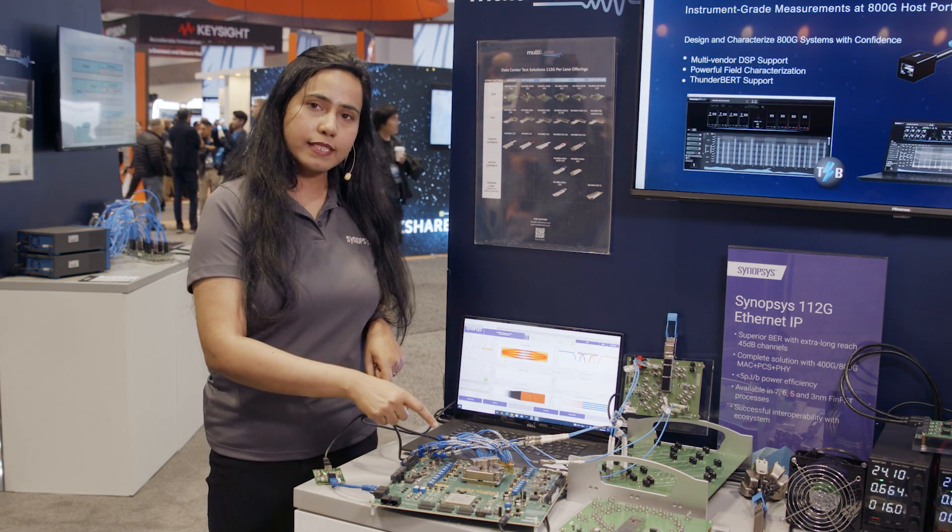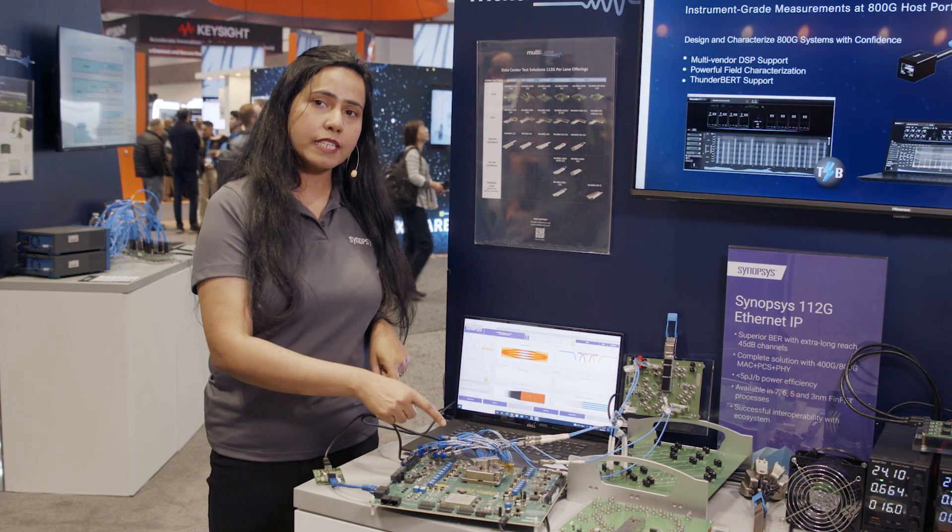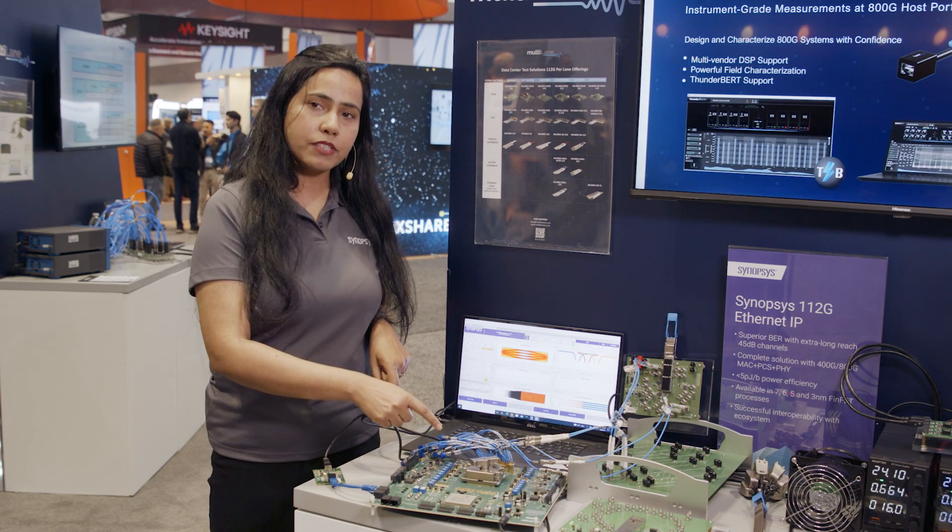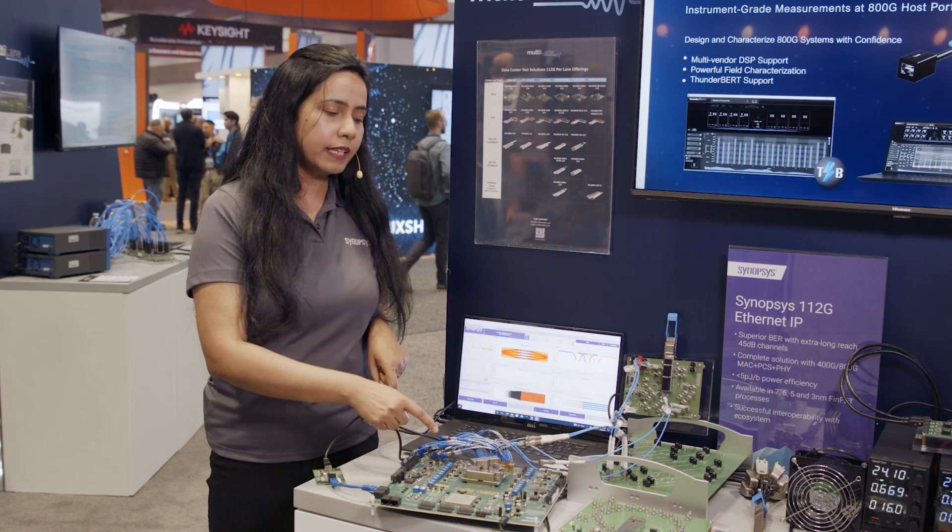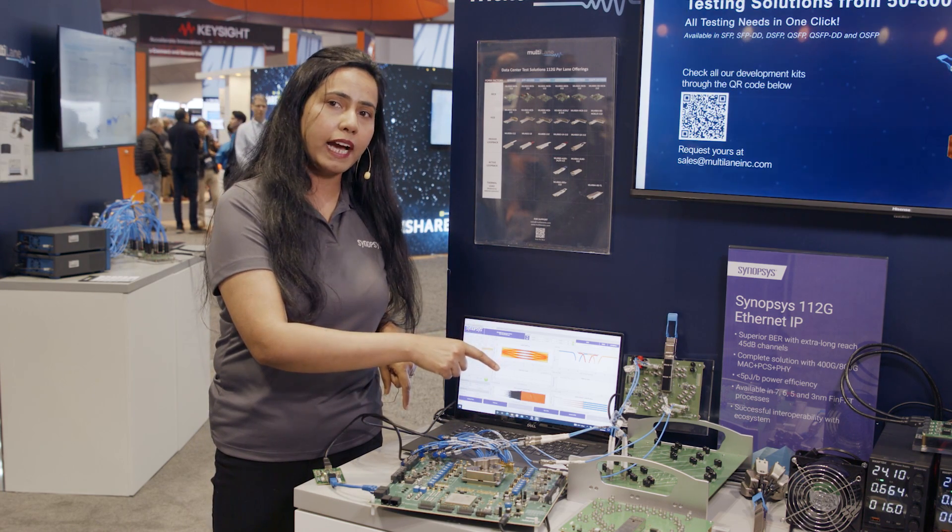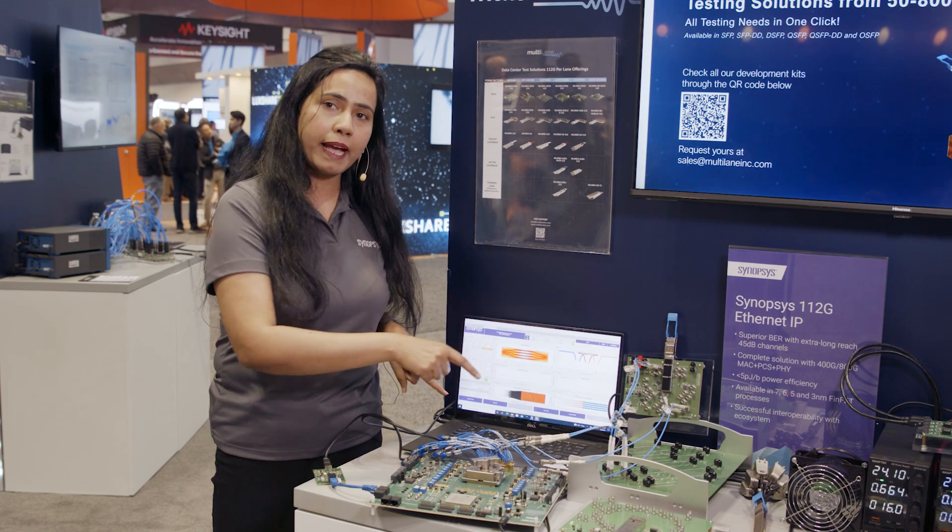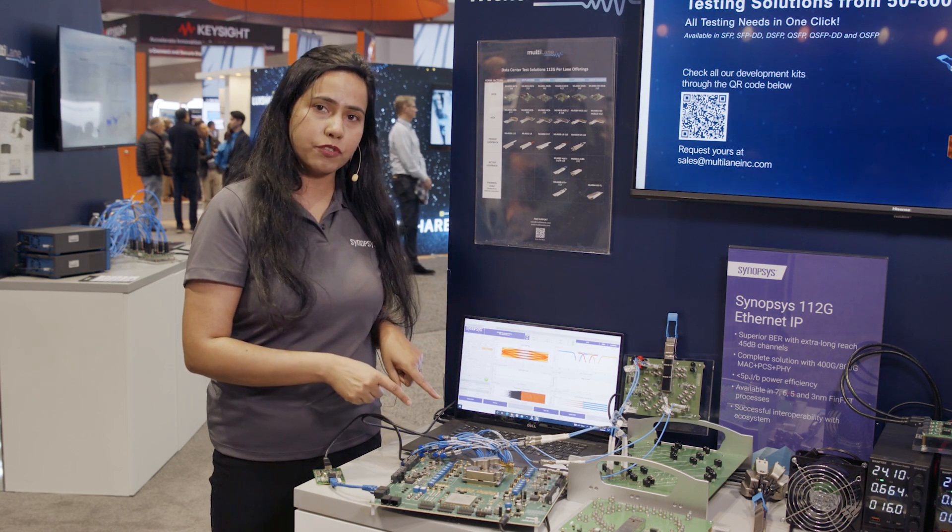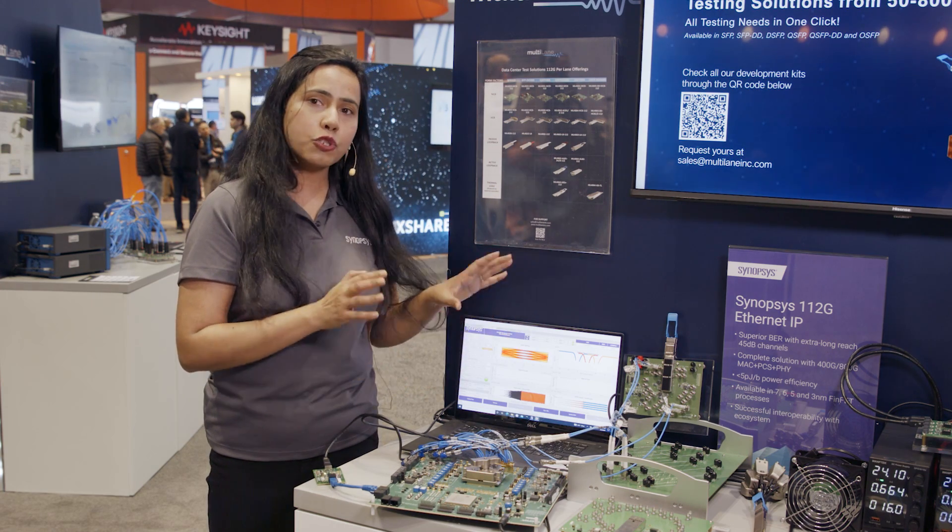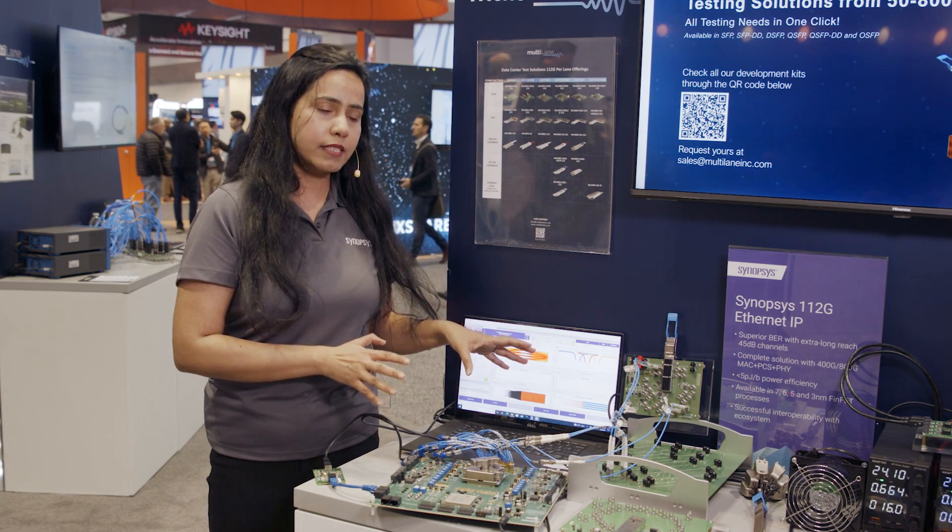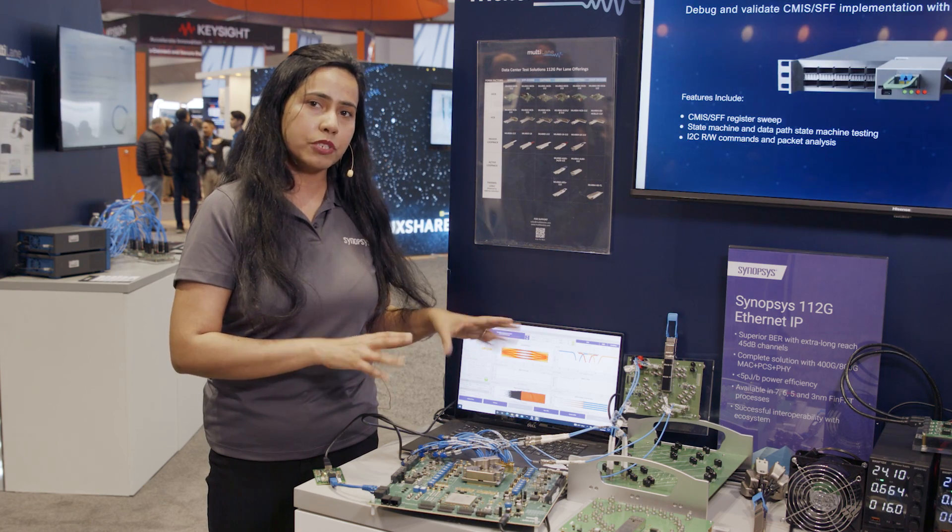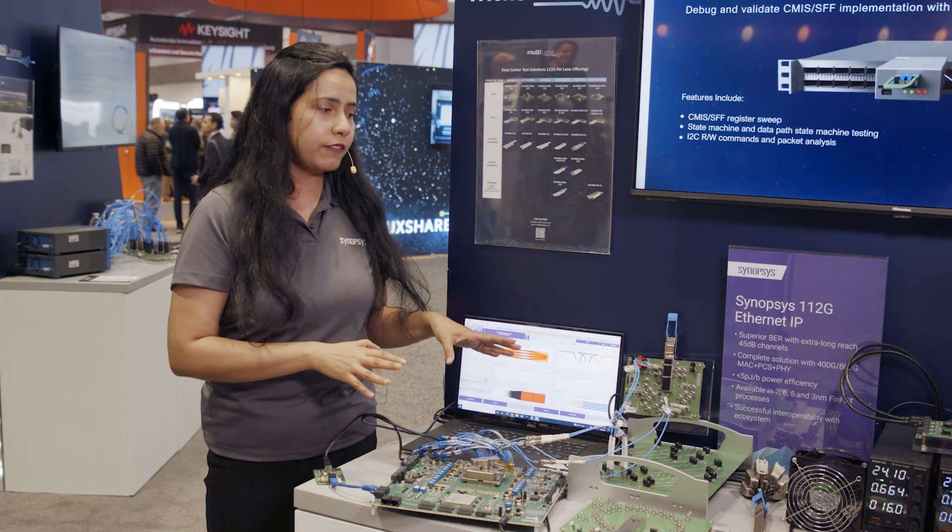As you can see here, the transmitter is transmitting PRBS 31 pattern. It is going through the multi-lane ISI channel and it's looping back to the Synopsys receiver. The total channel loss here is around long reach which is around 35 dB.